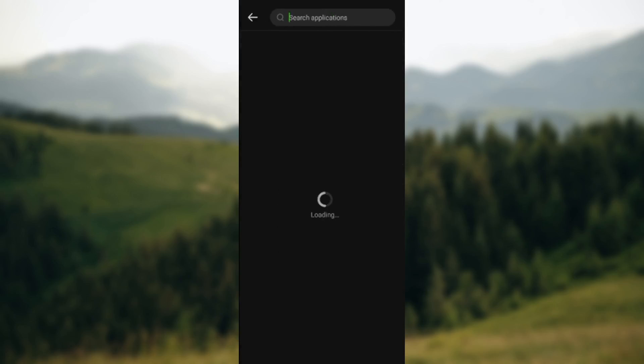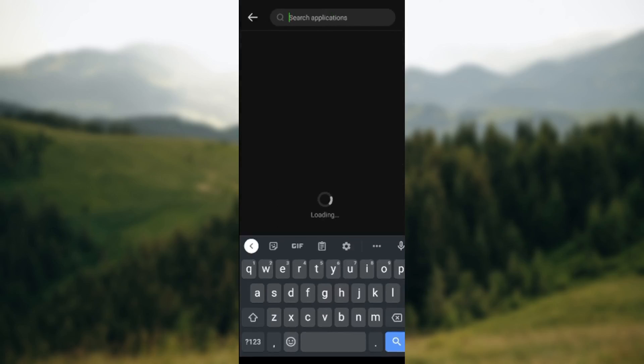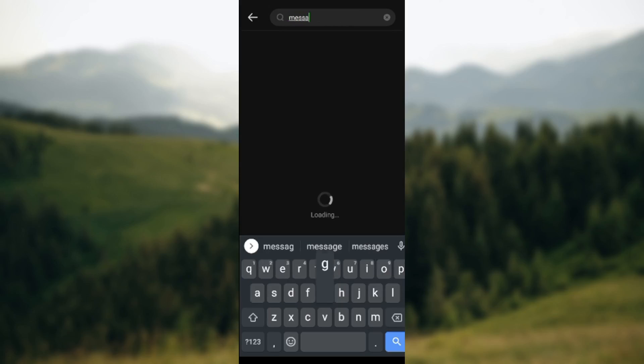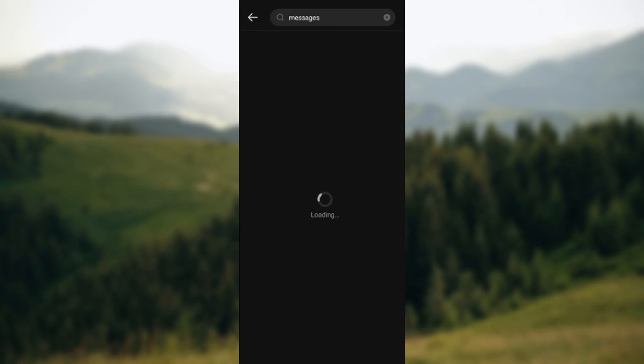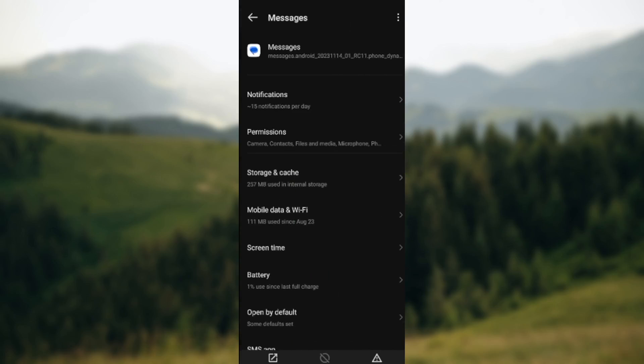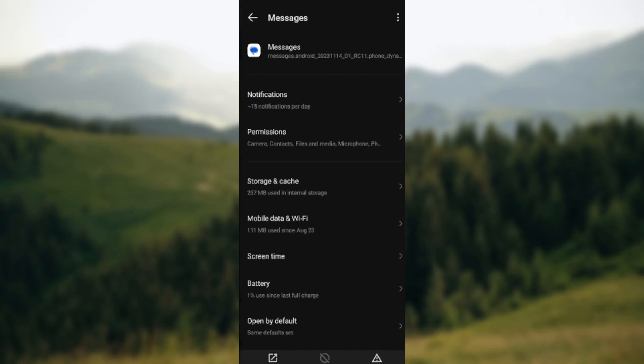On this page, in the search box, type Google or just type Messages. Just type Messages here, wait for it to load. Once it does load, this is your Google Messages. Click on it.